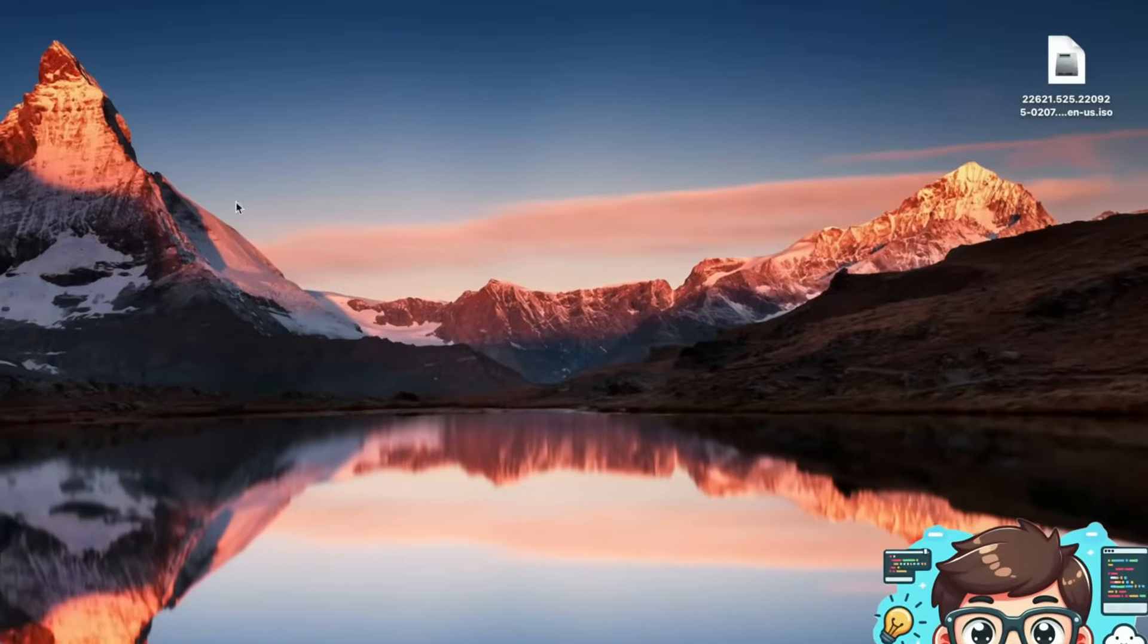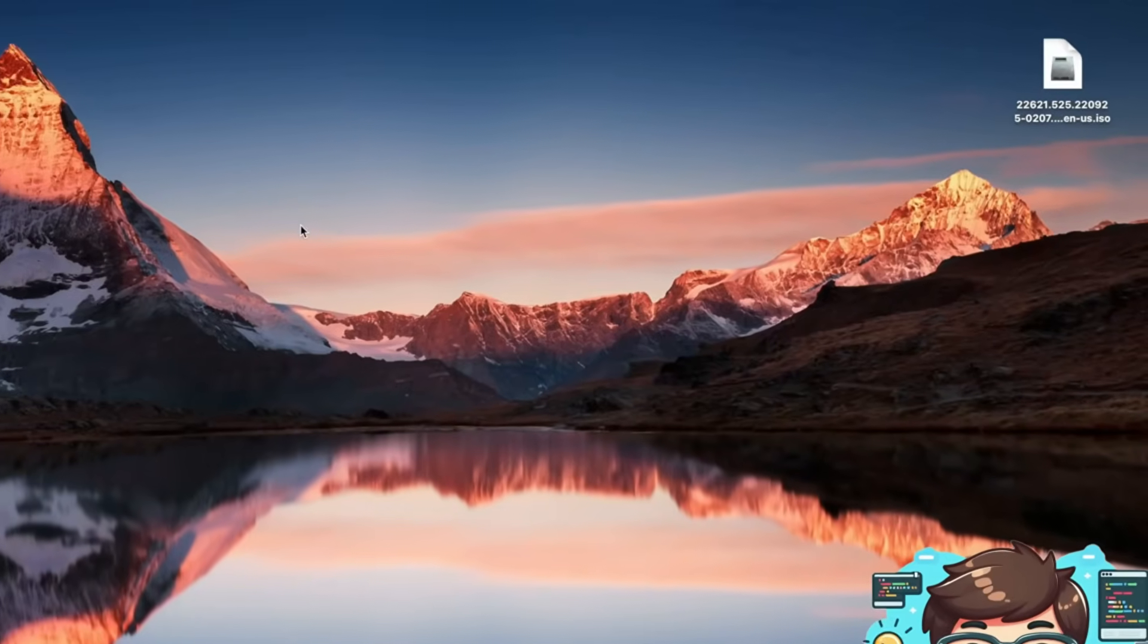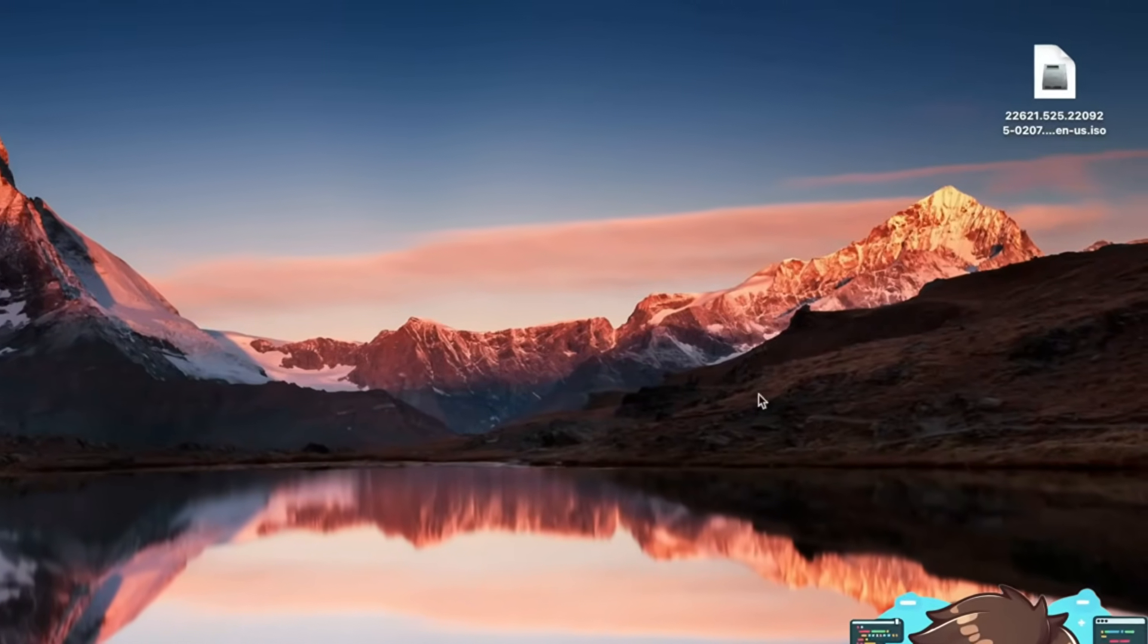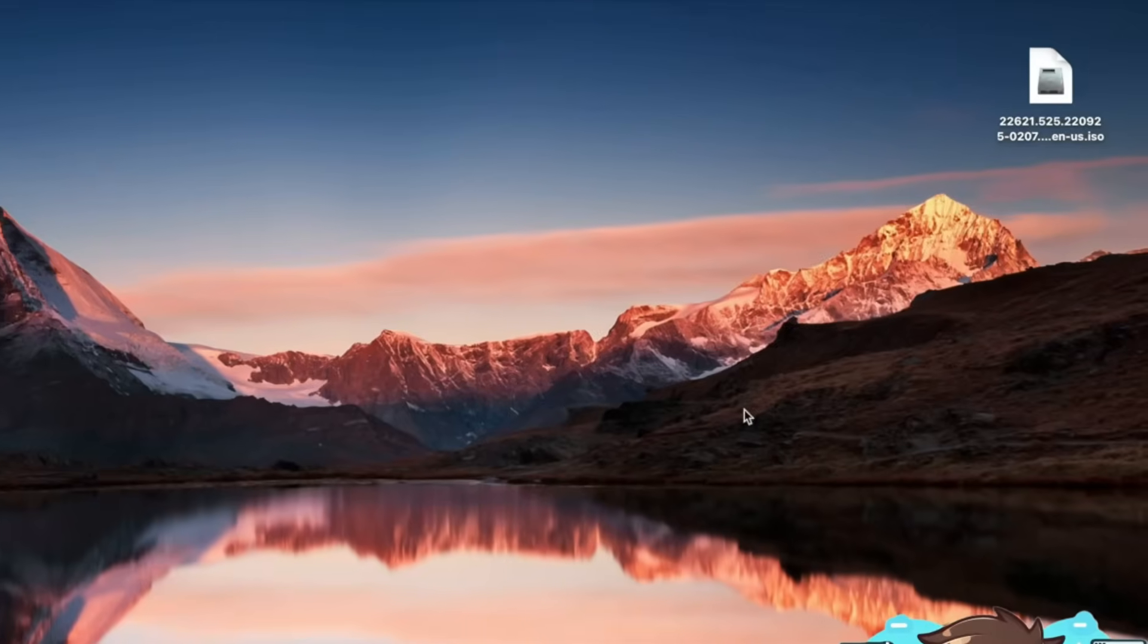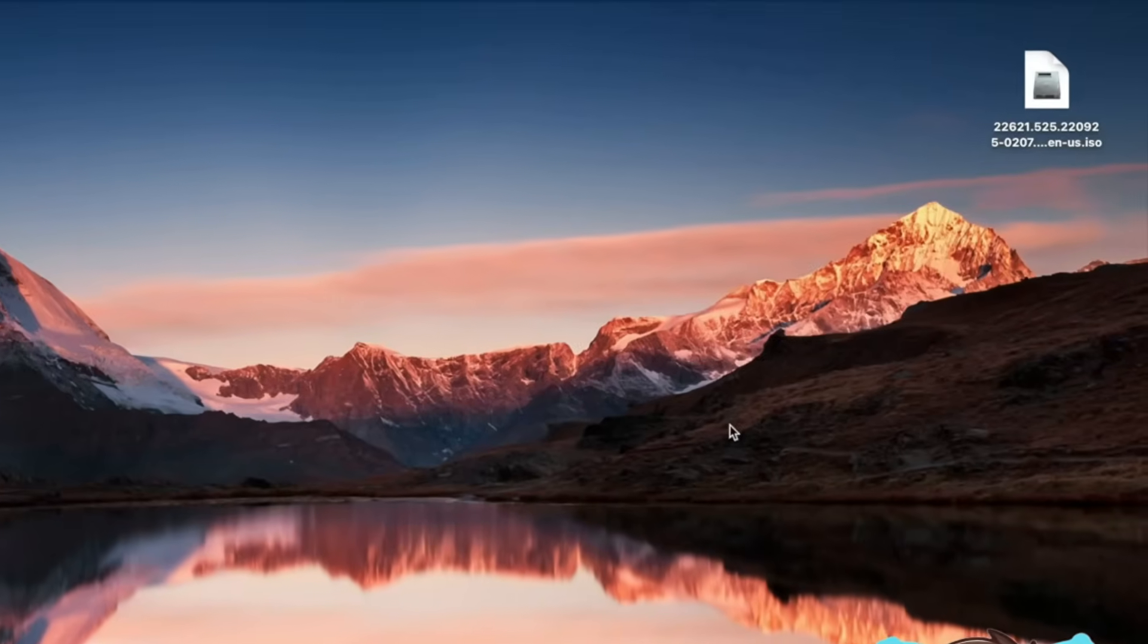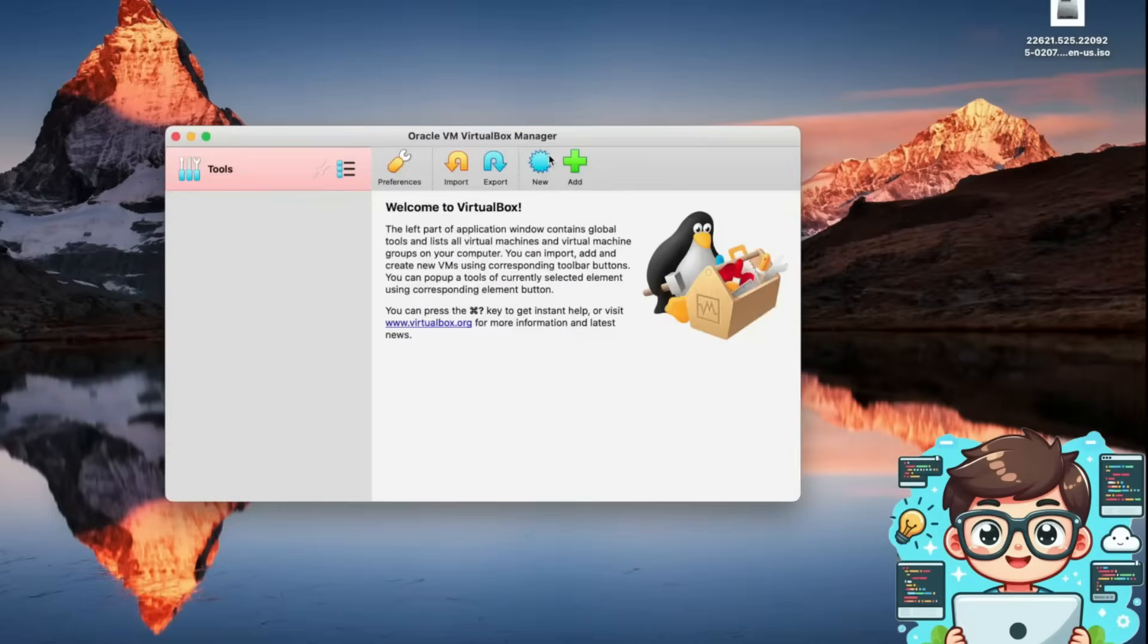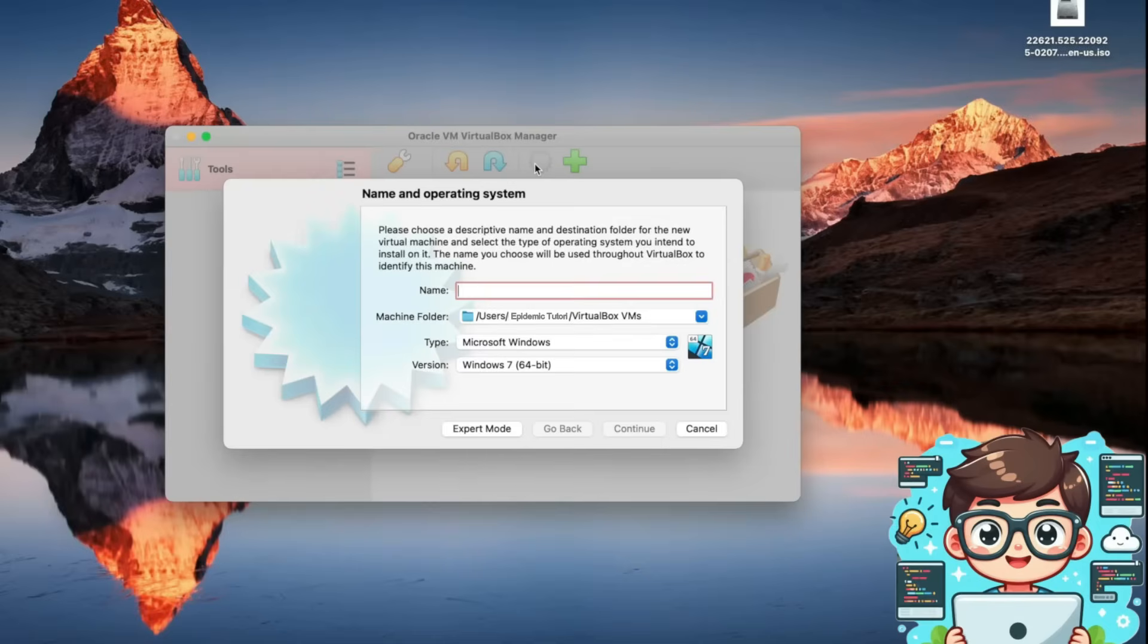As you can see my disk image file is here on the desktop and now we're going to open VirtualBox and start our virtual machine setup. Now it's time to set up our first virtual machine in VirtualBox. To get started, I'll click the new button which will bring up a window where we need to enter some basic details.